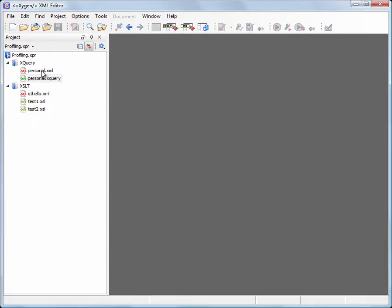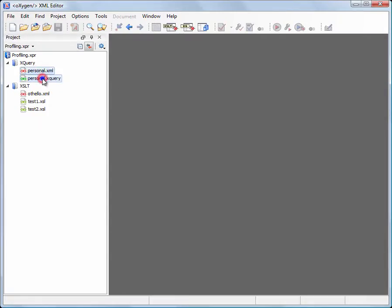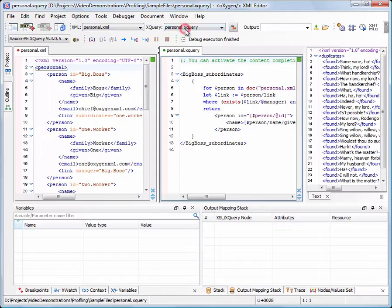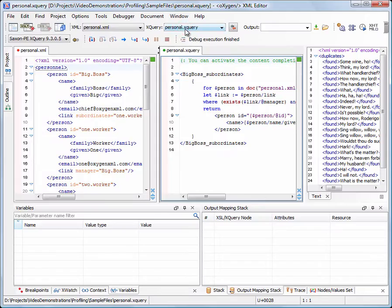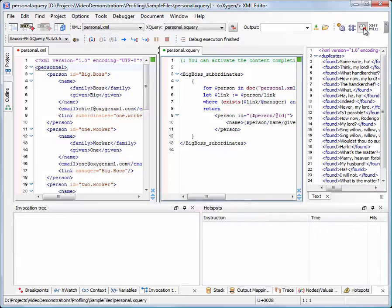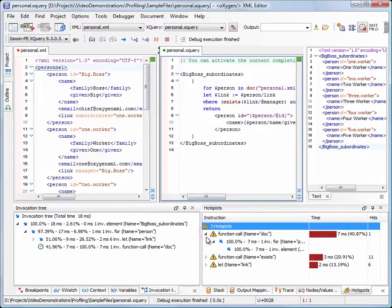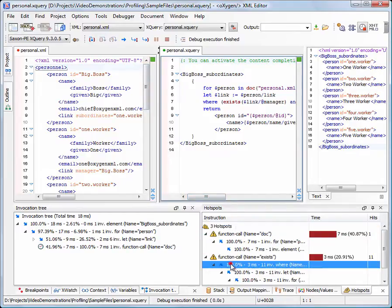Similarly, you can use the XQuery Profiler to find performance leaks in XQuery Expressions. This time we switch to XQuery Debugger Perspective. The profiling workflow is identical to the one presented in the first part of this demonstration. Select the input files, turn on Profiling, execute the transformation, and inspect the results.